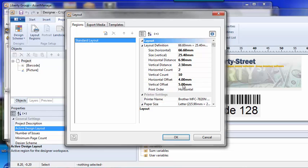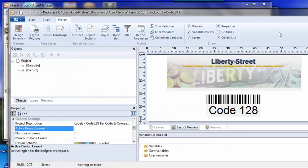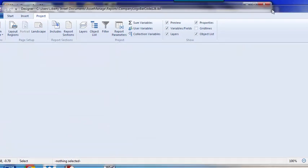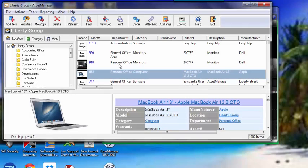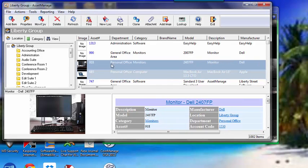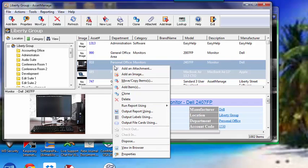And once you've done that, you can print out your labels to any barcode printer whatsoever. And that's print out labels from the program. There's many ways of doing this. One way to do it, if you want to just select the labels, you can select two assets here and click Output Labels using...